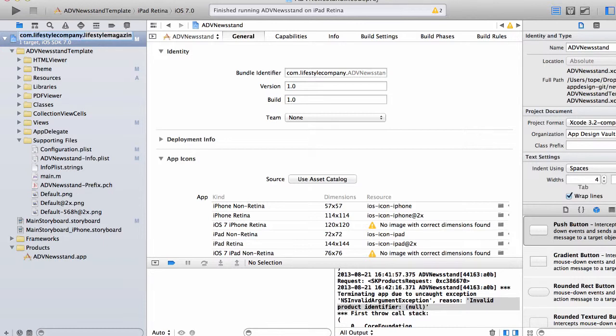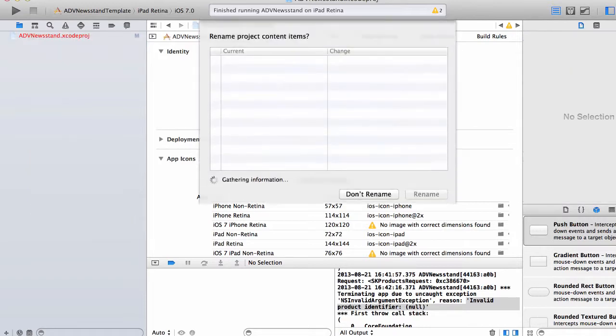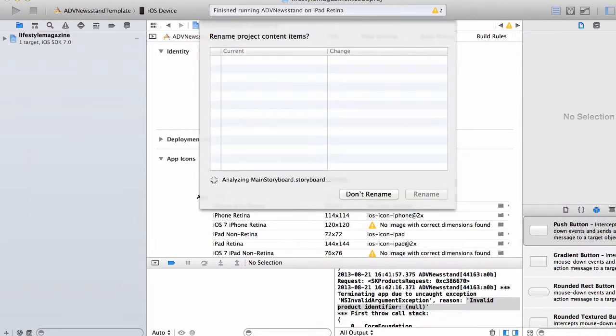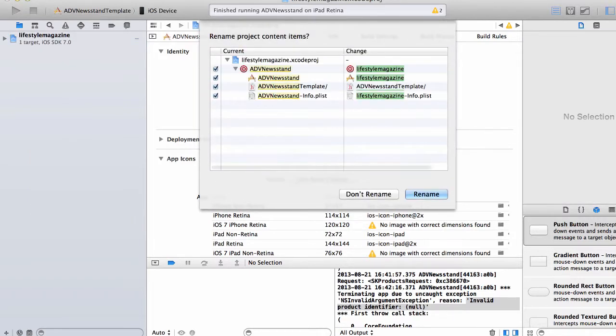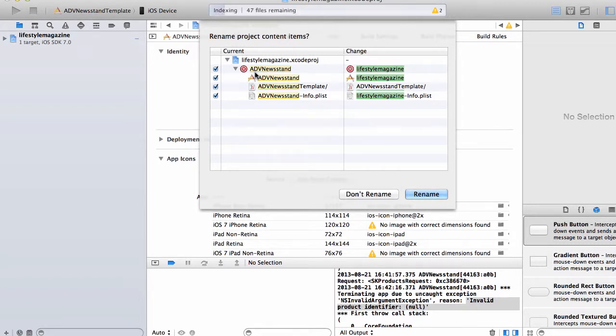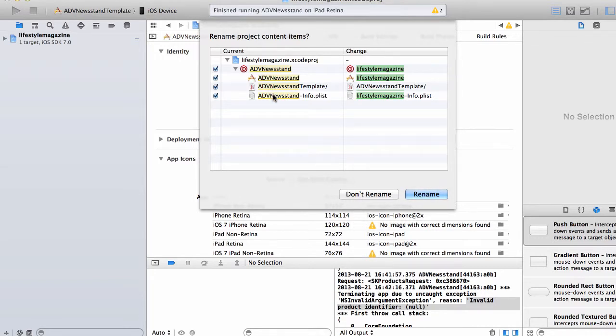So now I'm going to press enter and it's going to show you a couple of places where the file names will be changed and then you can just accept those and click on rename.